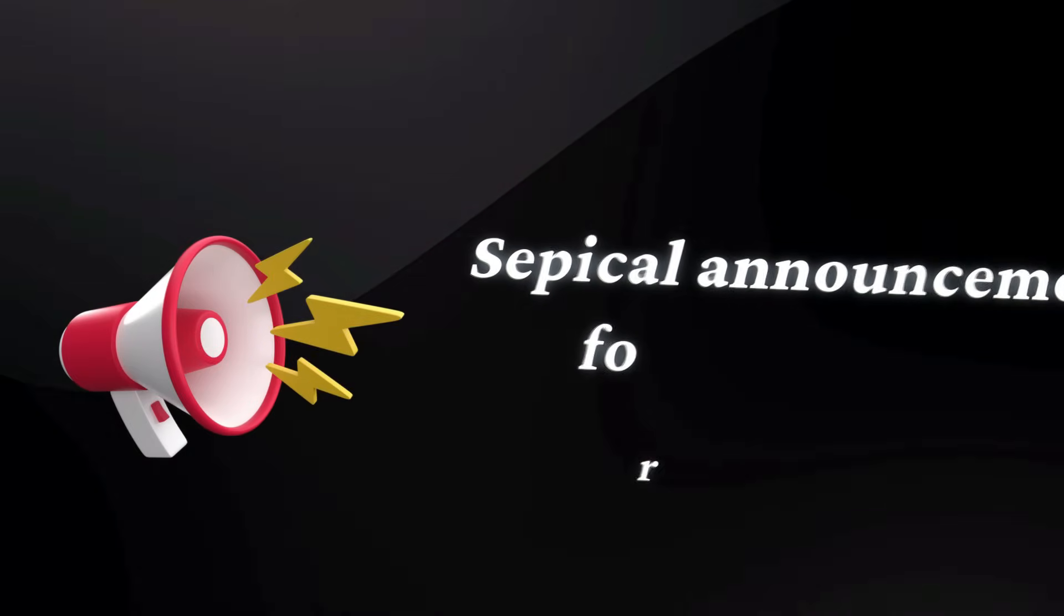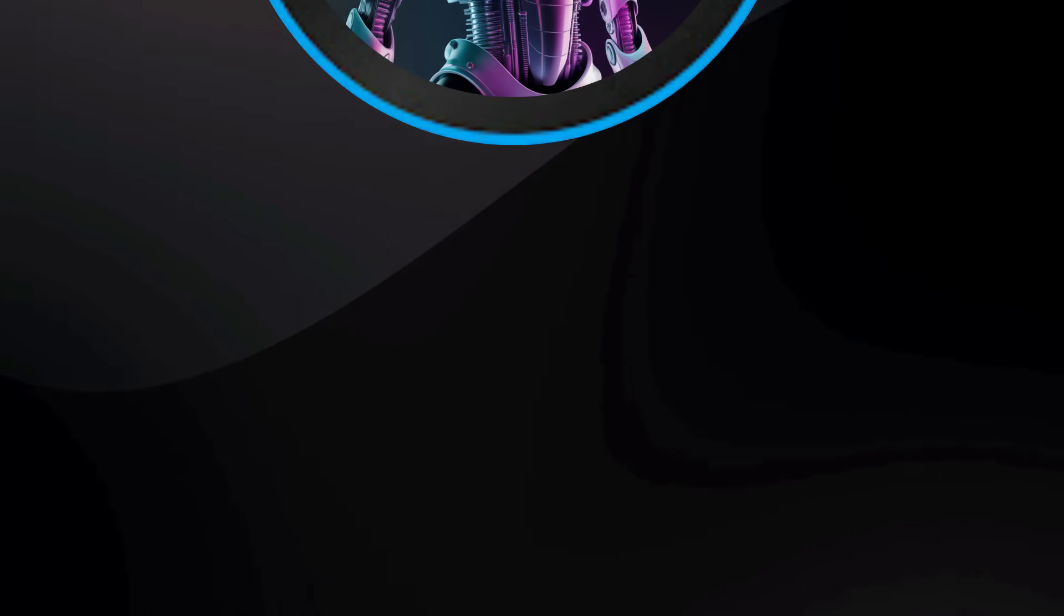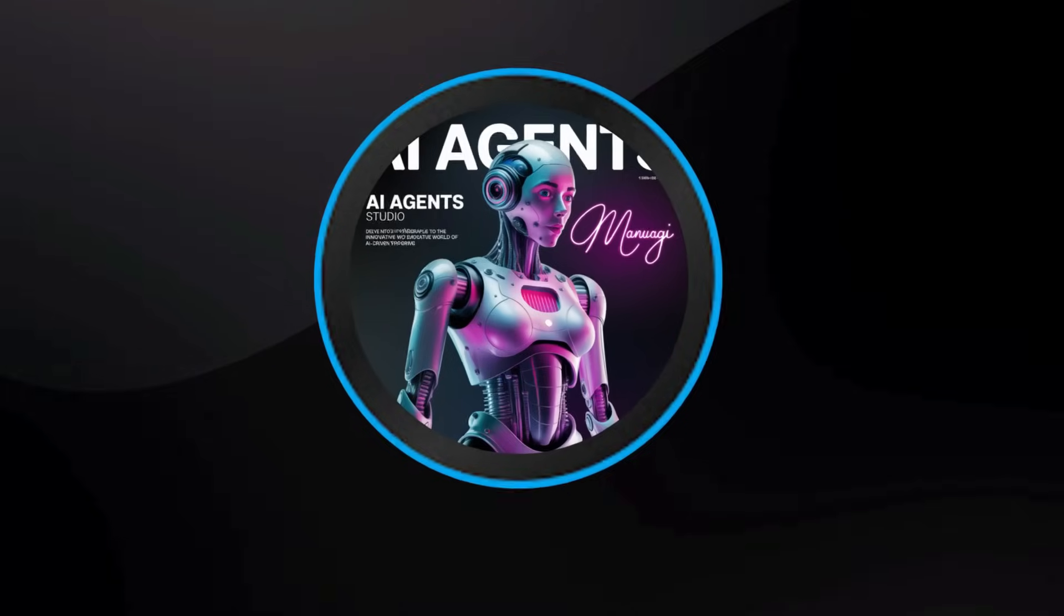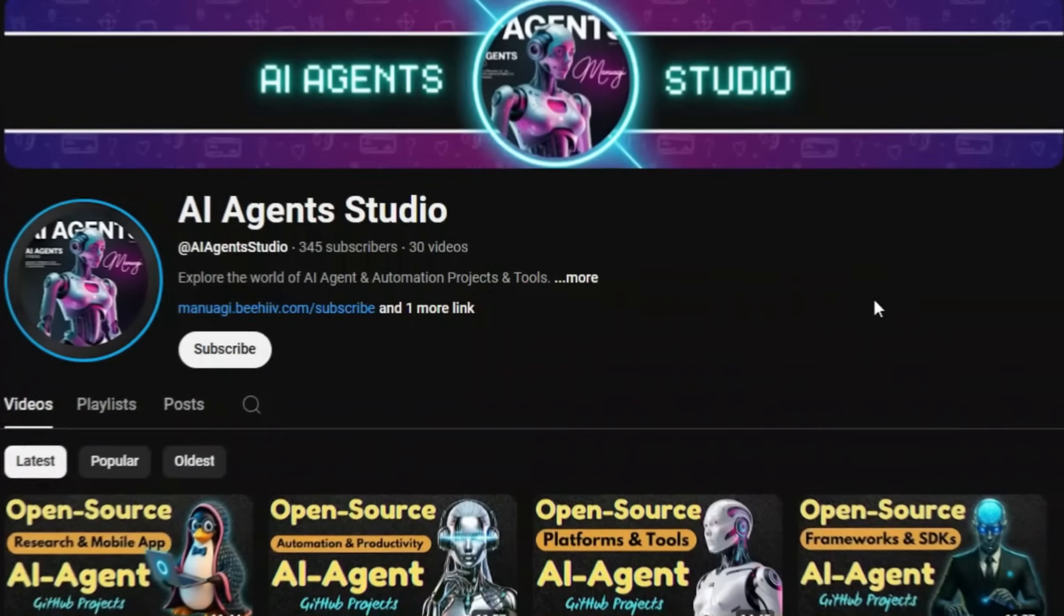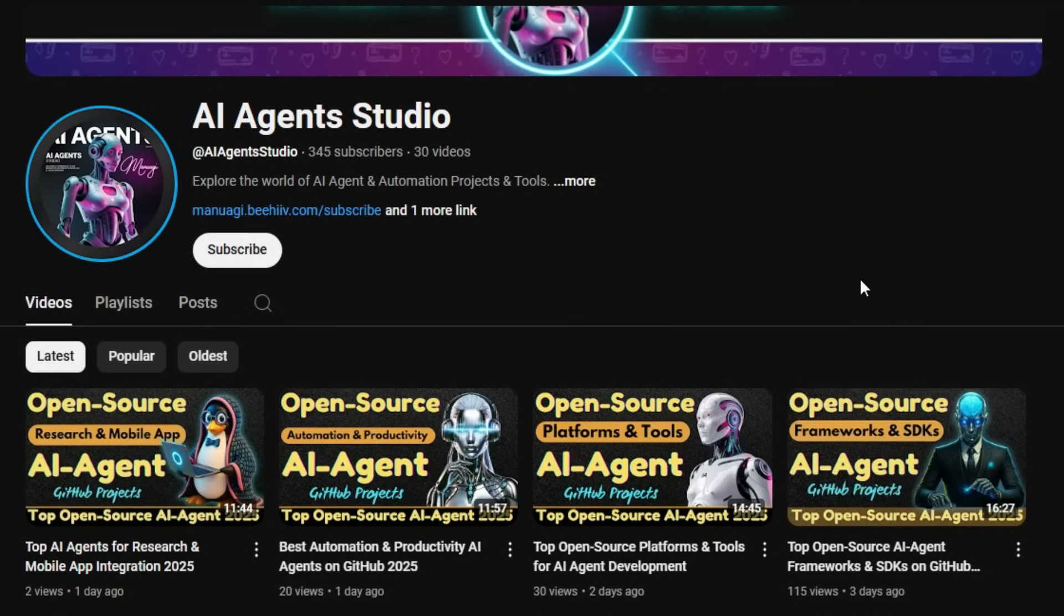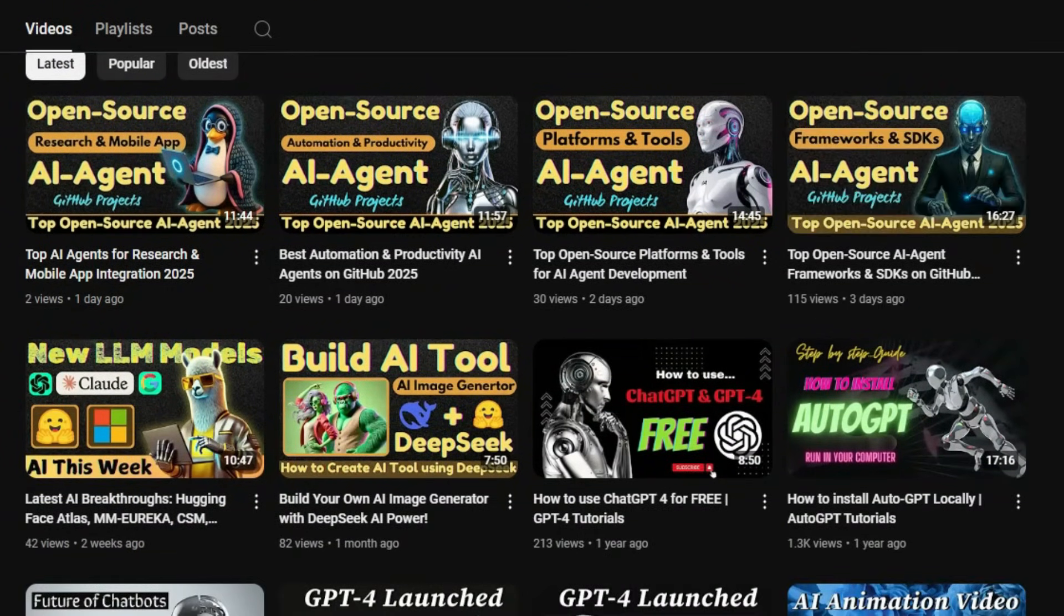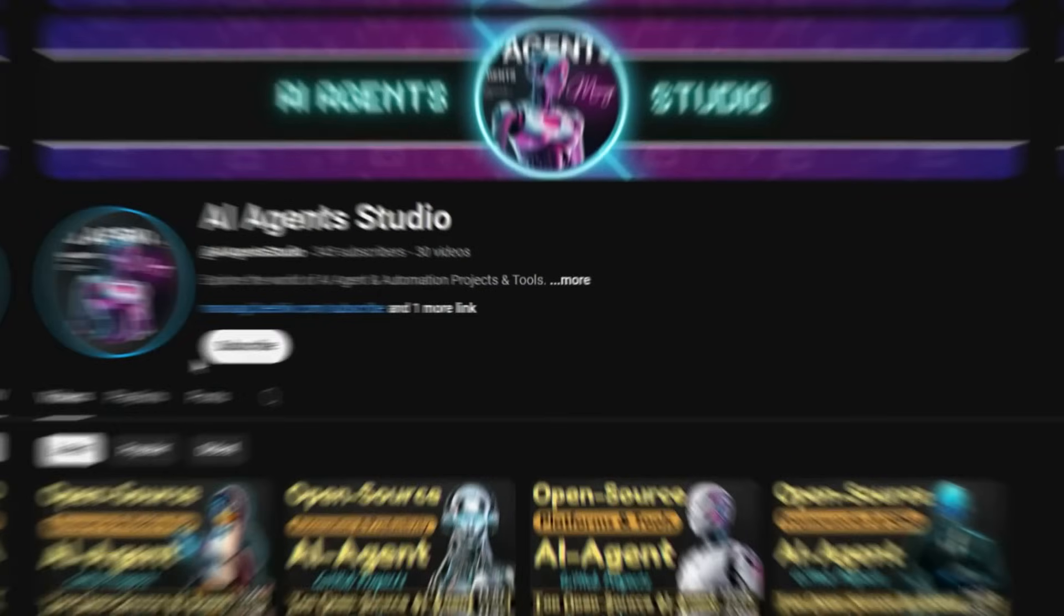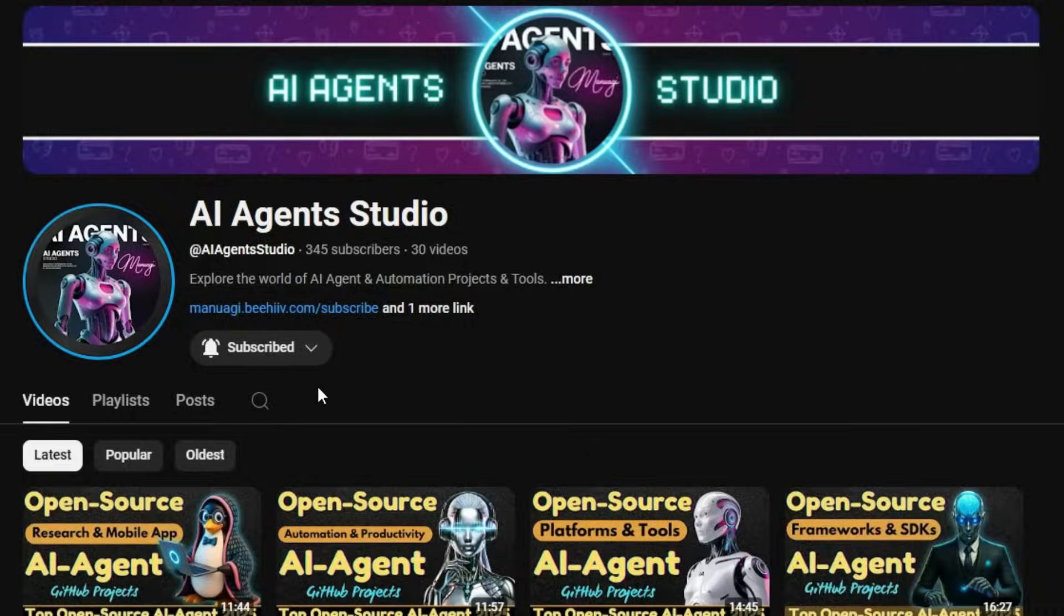Before we jump into today's project updates, here's a quick announcement for everyone. We've launched a brand new YouTube channel called AI Agent Studio, dedicated entirely to AI agent projects, tutorials, and tools. So if you're interested in staying up to date with the latest AI agent open source projects, learning how to build your own agents, or exploring cutting-edge agent frameworks, make sure to check it out. Subscribe now to get weekly videos, in-depth guides, and real-time project breakdowns. The link is right there in the description. Don't miss it. Alright, let's get into today's video.